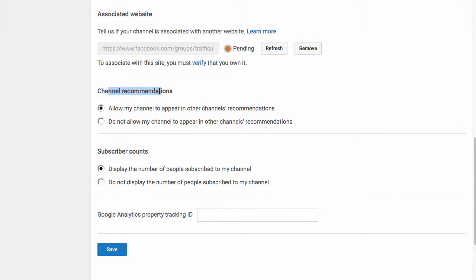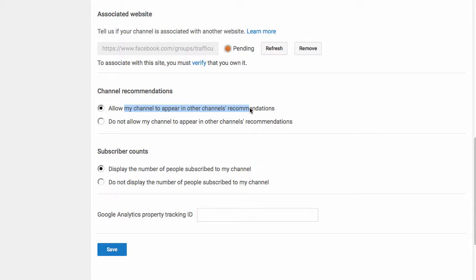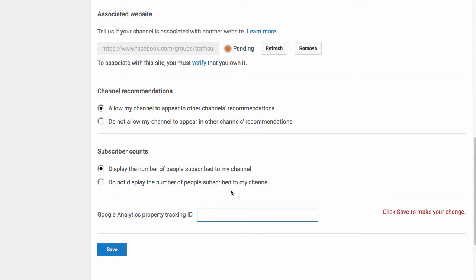You can do channel recommendations. Allow my channel to appear in other channel recommendations. So let's say somebody's looking at Rob Frazier's YouTube account. Because it's similar to mine, my channel would be recommended, especially the more people that are subscribed to it. And I'm not shy. I'm going to let people see how many people are subscribed to my channel. And if you want to use Google Analytics, you can always put that in there as well.